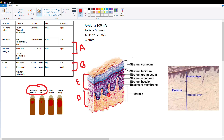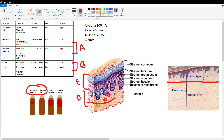The second receptor in the apical group is the Meissner corpuscle, found just a bit deeper than the Merkel disc, in the dermal papilla. The dermis has two layers: a papillary layer with loose connective tissue and a reticular layer with dense connective tissue. The Meissner corpuscle is specifically found in the papillary dermis, also called the dermal papilla.